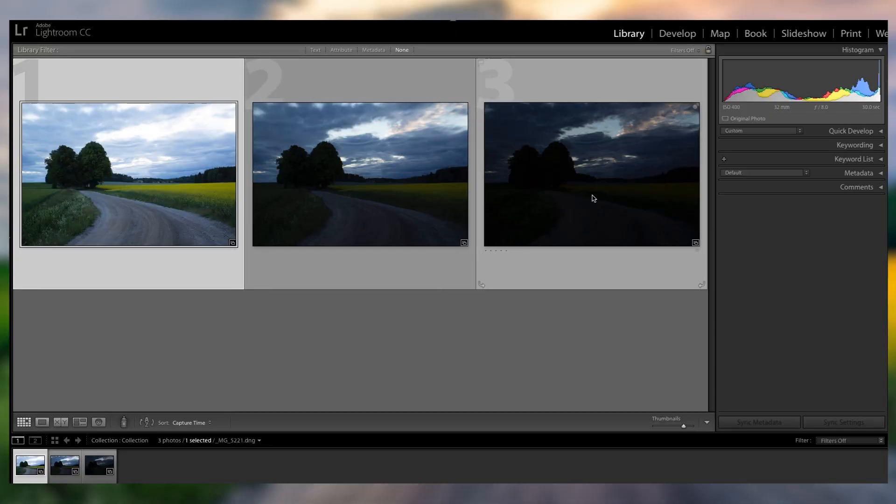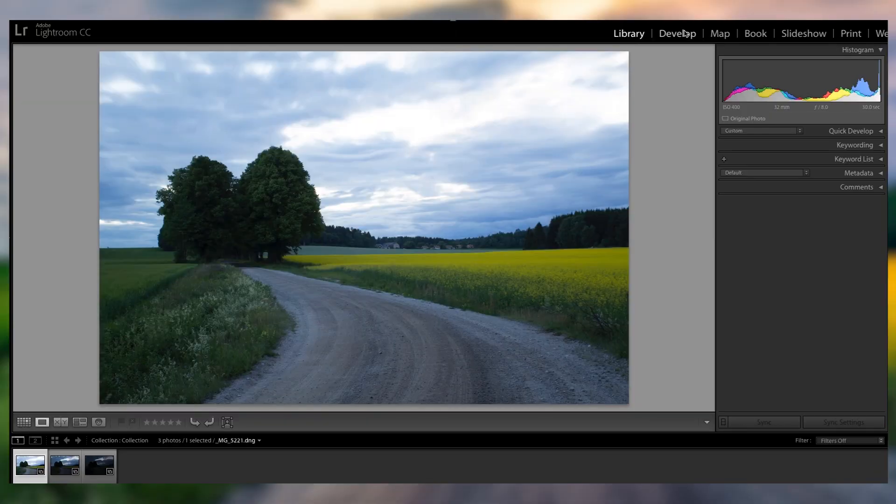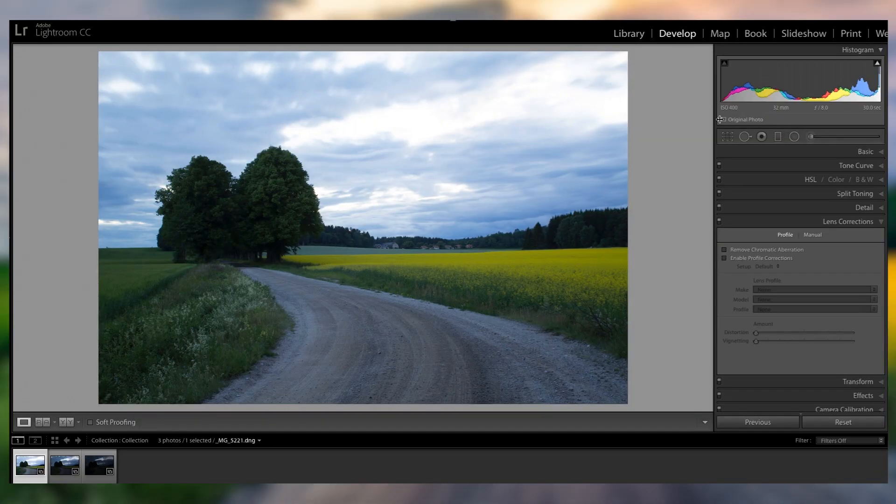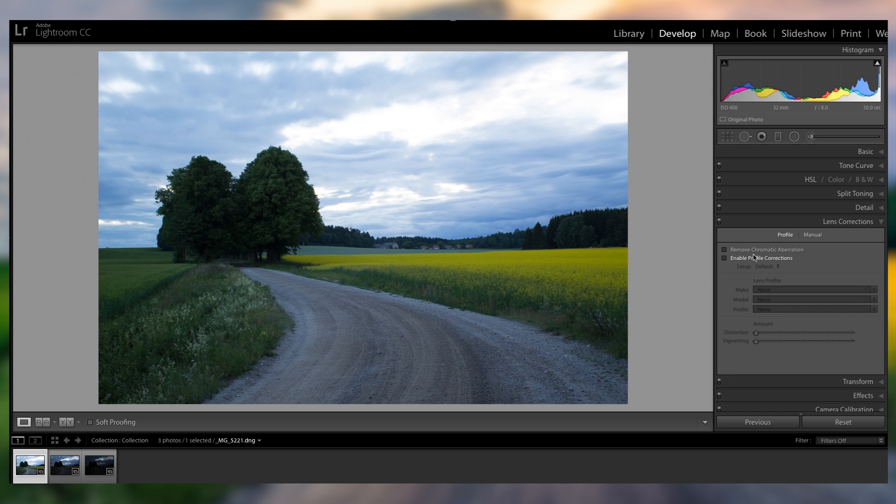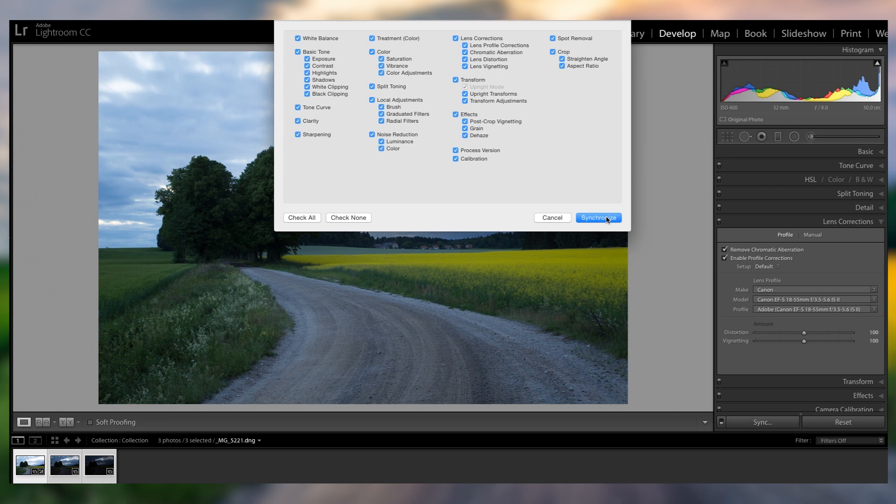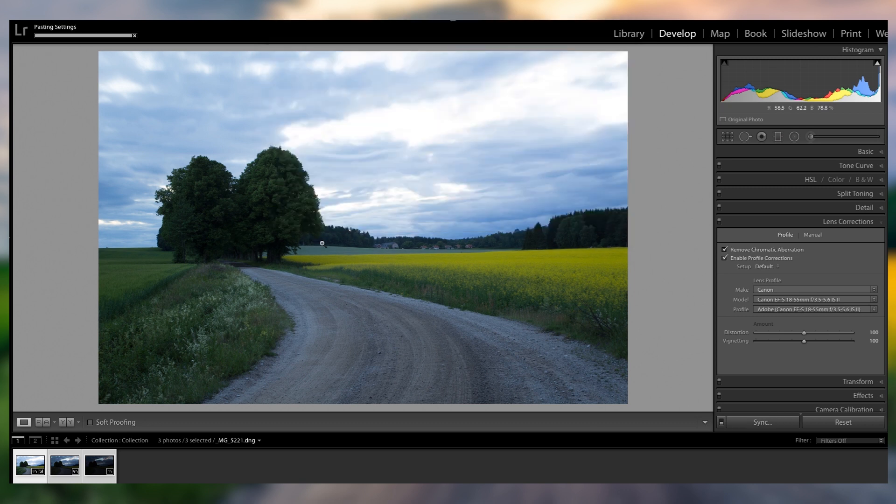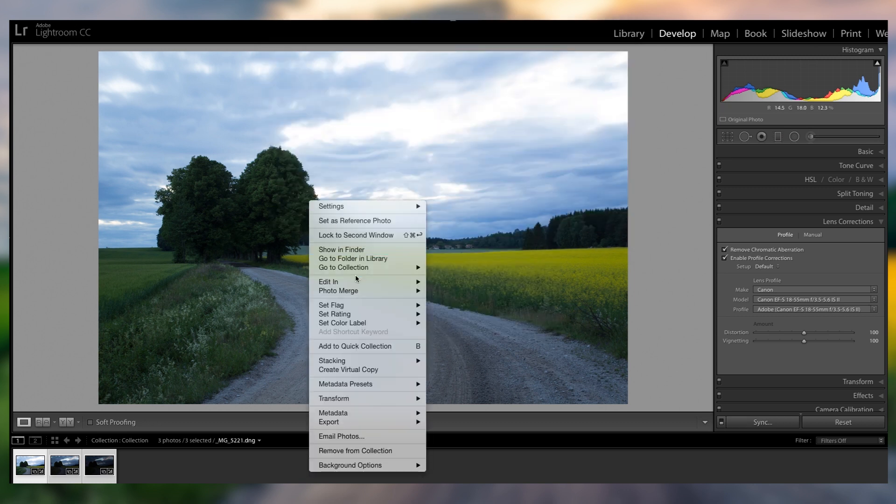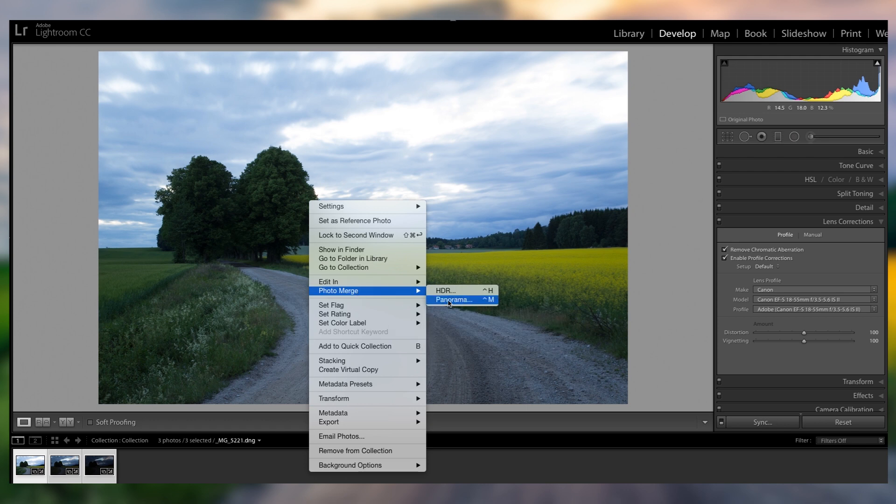So as you can see here I've got my HDR pictures and I still need to stitch them together. First of all I'm just gonna enable profile corrections and chromatic variation removal, select all of the other ones, synchronize, just check all of the adjustments you've done, and synchronize. Then I can right click photo merge HDR.